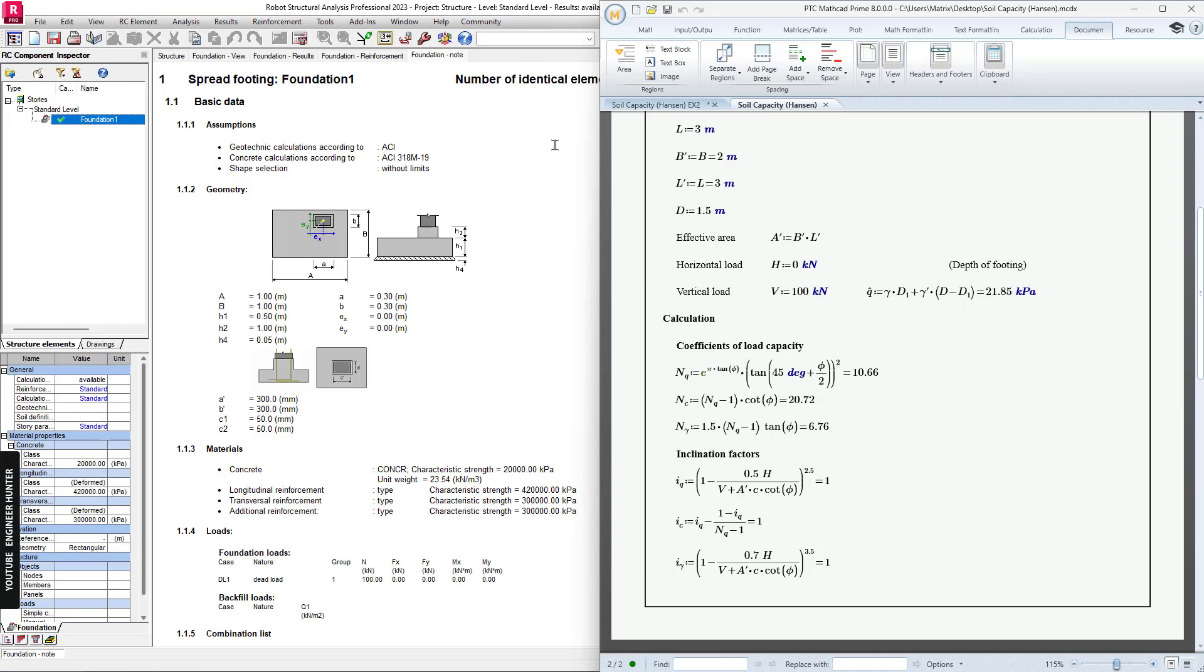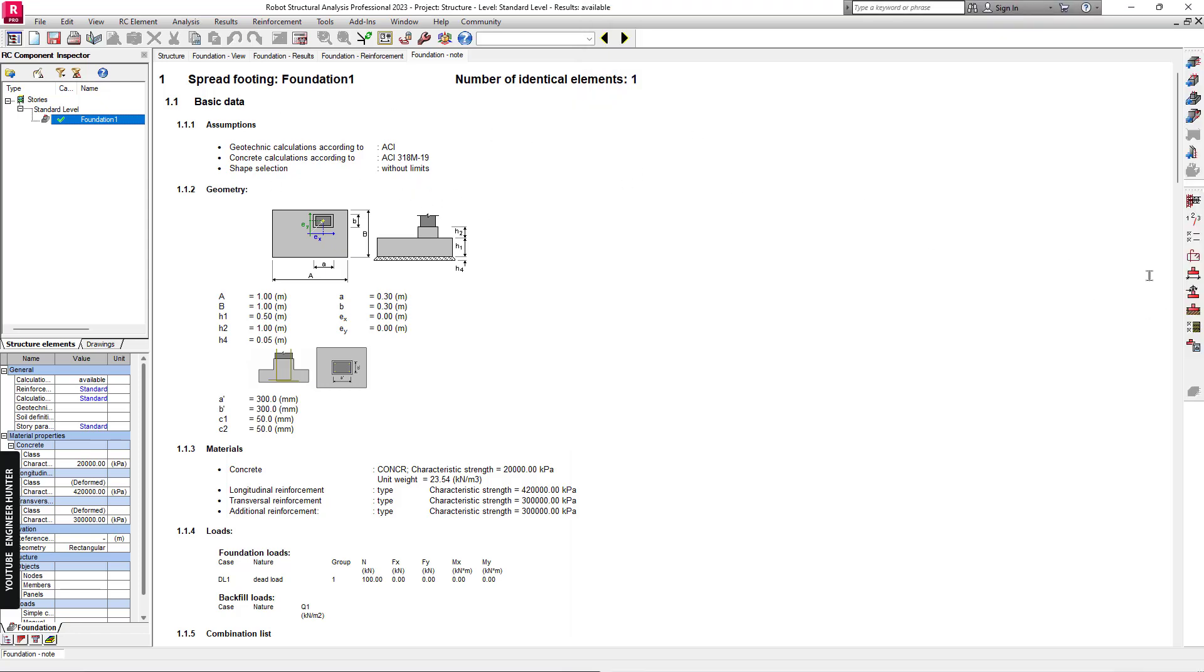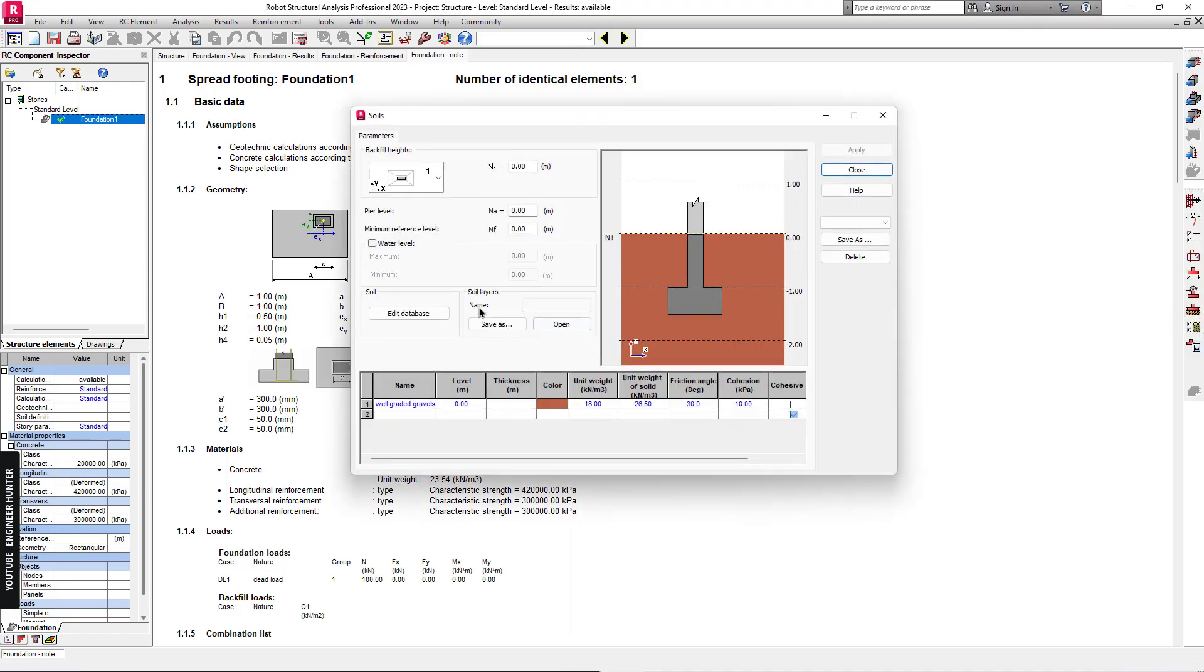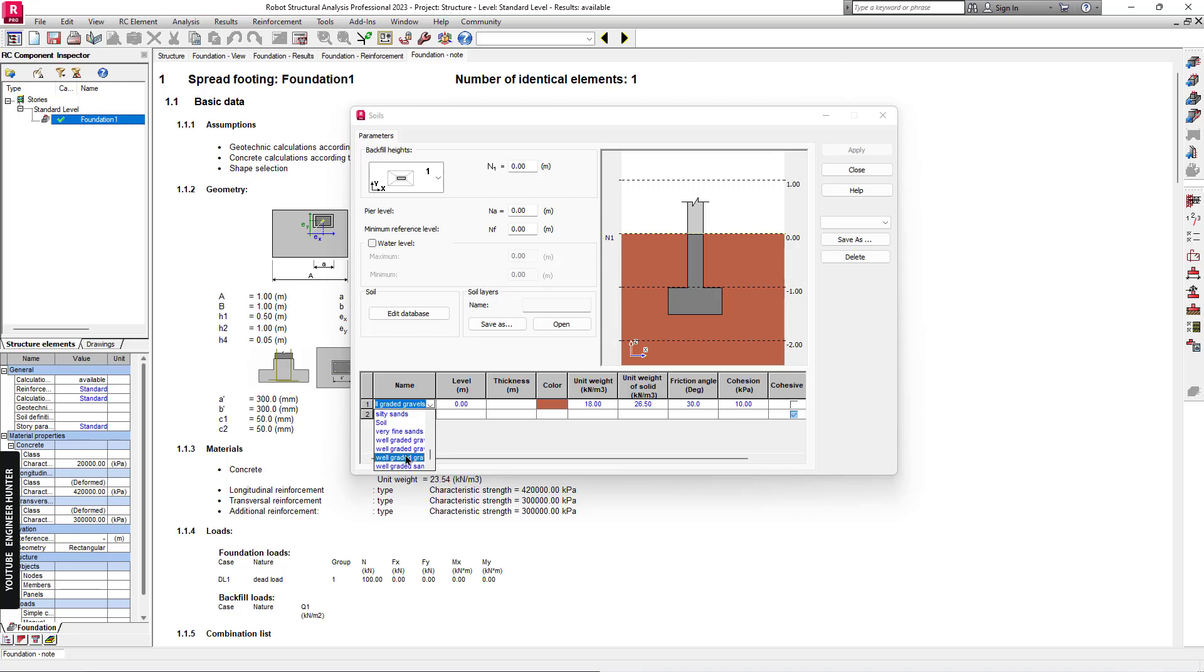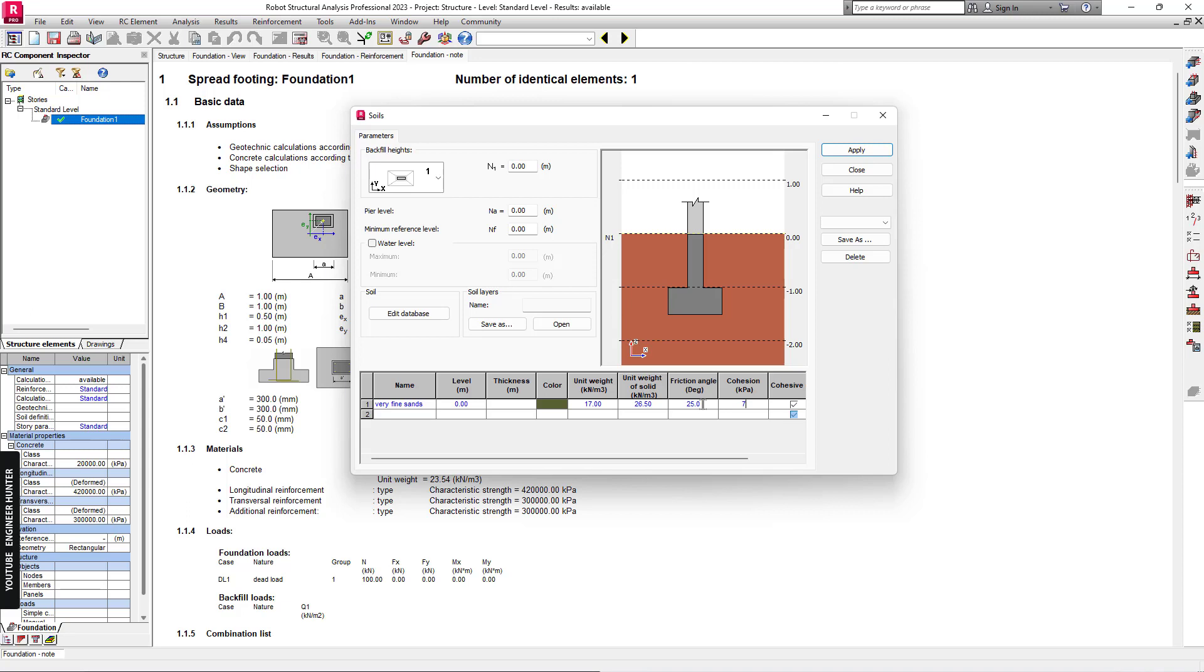Next, I will change the property of the soil in the program here. I'm going to choose, let's say, this one and I'm going to change the value here, and this one as well.